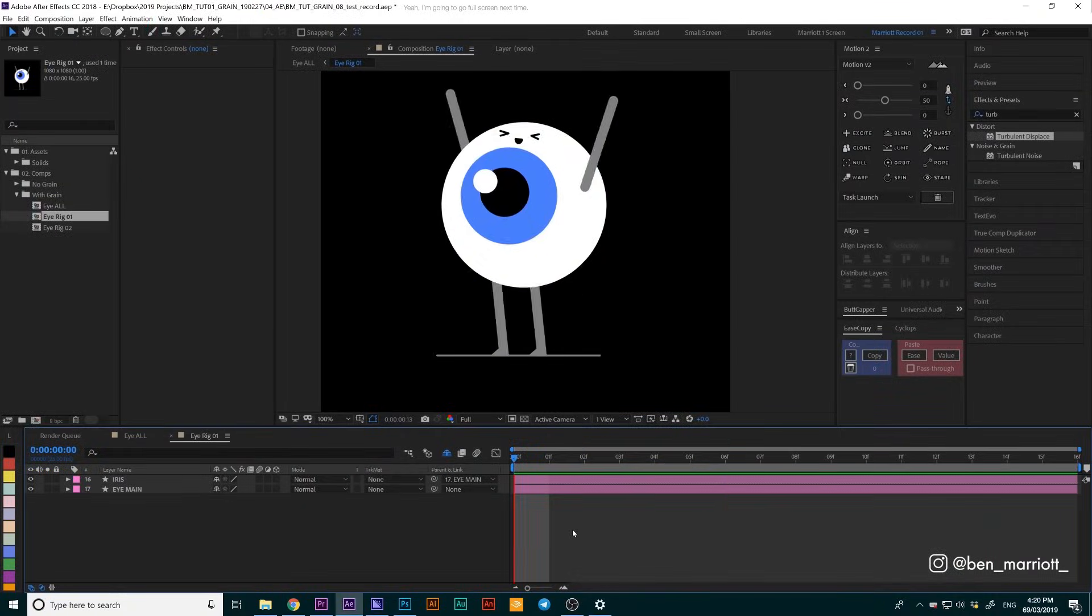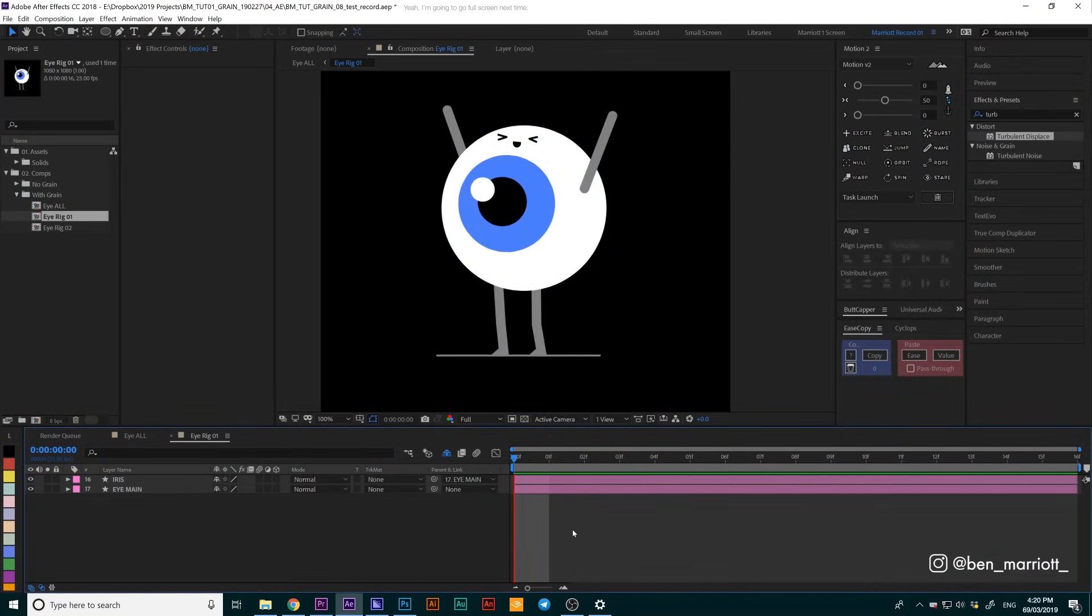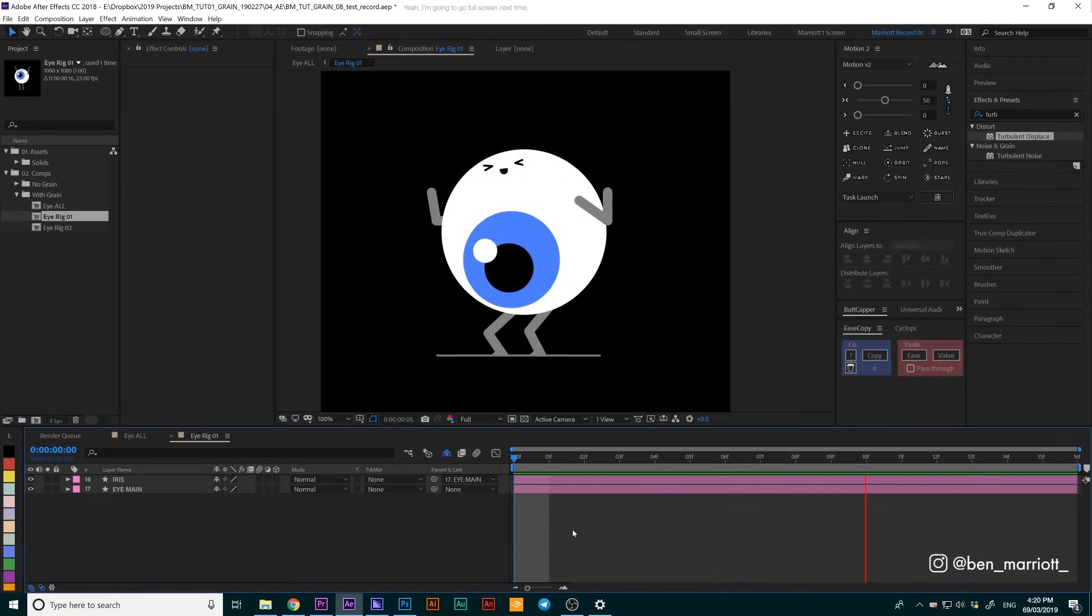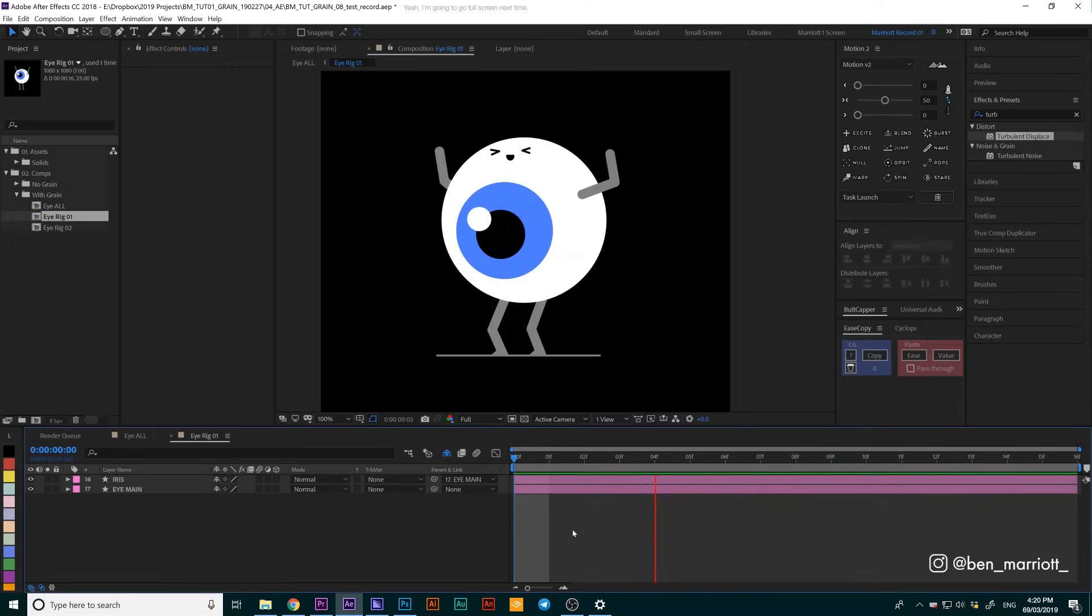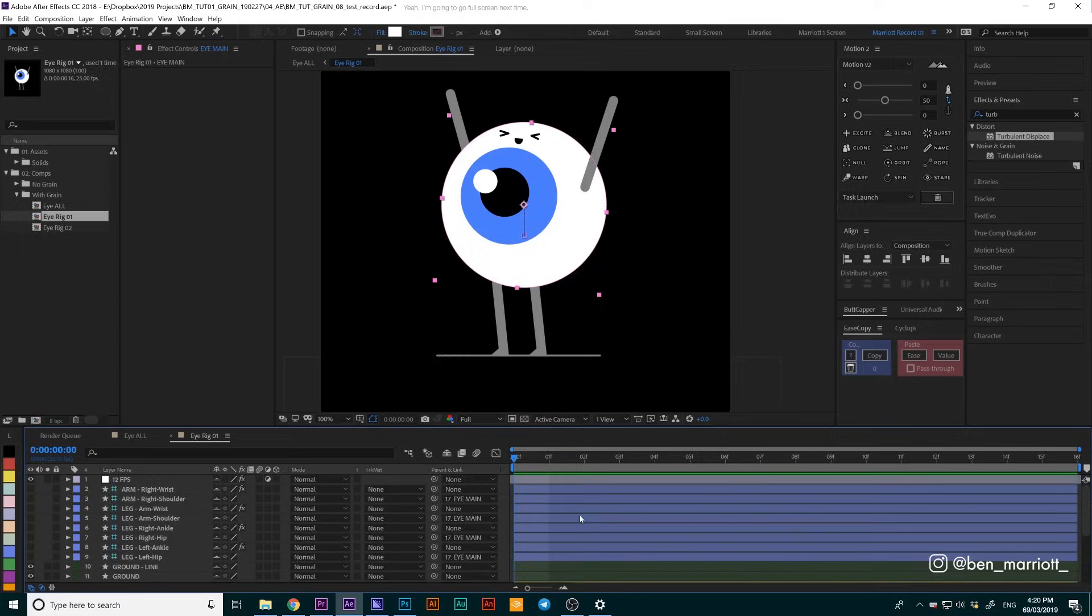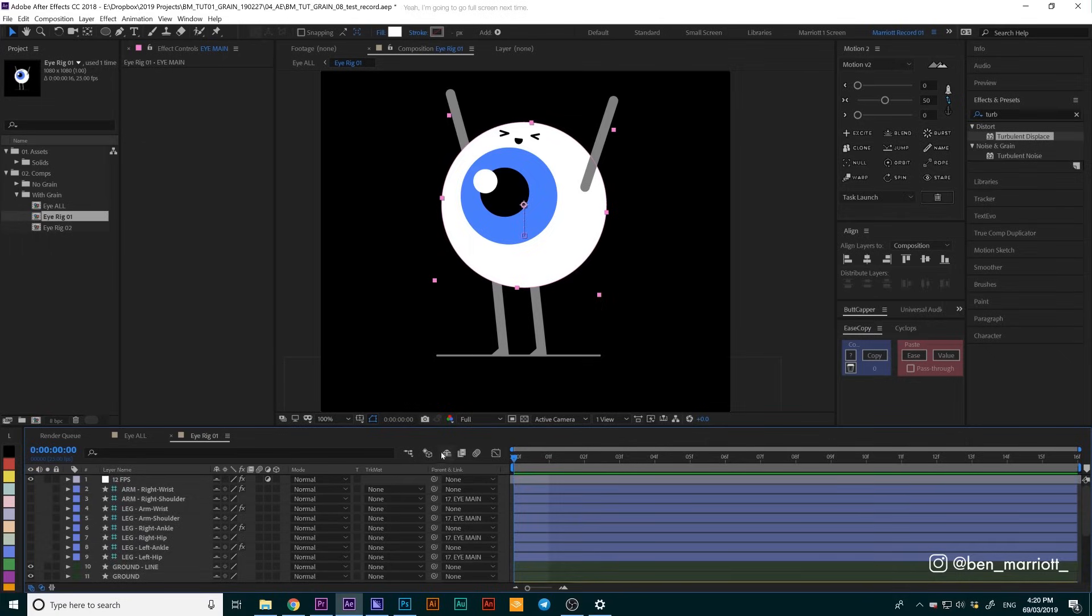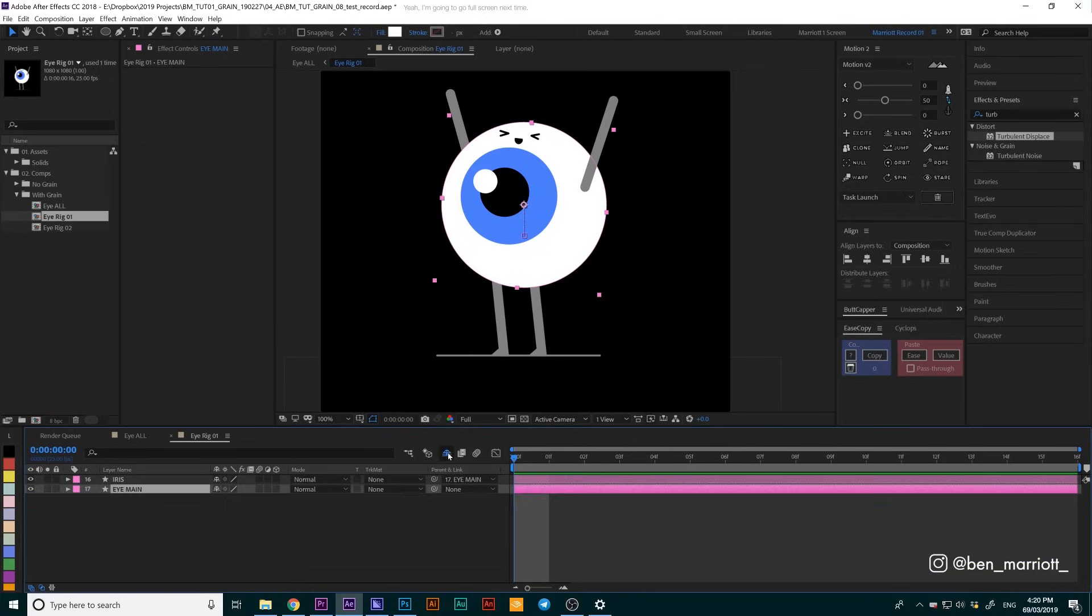For this first character, we're going to use the easiest method, which is using the dissolve blending mode and then a couple of effects to get the look we want. You'll notice that I've got a few layers shied here - these are just the arms and legs and some other rigging layers. We don't need to focus on them, so I'm going to hide them.